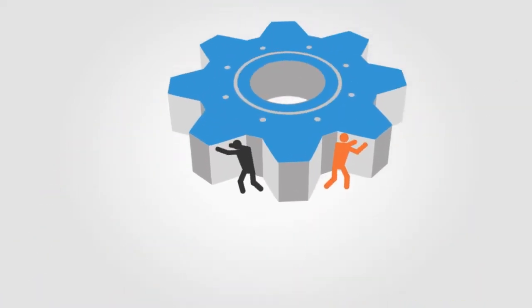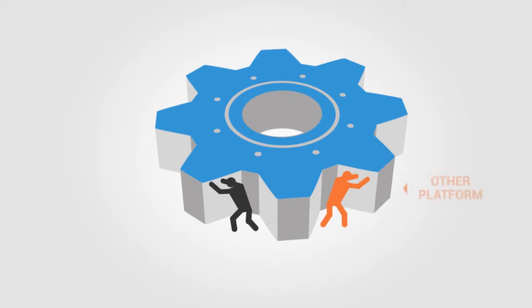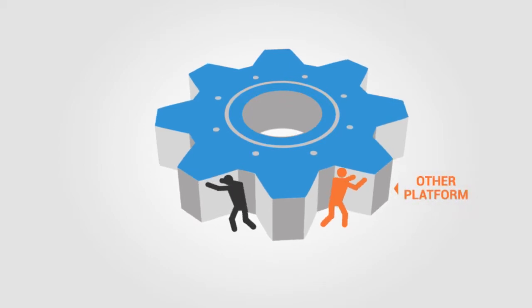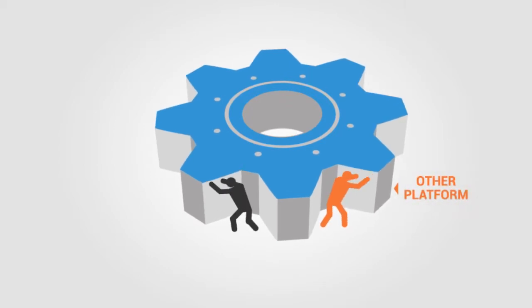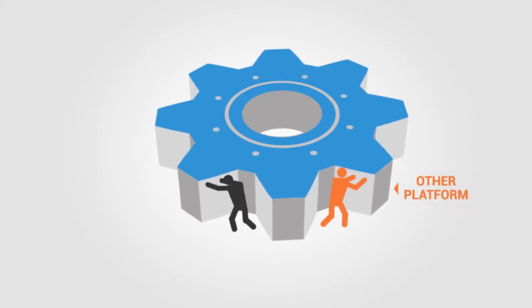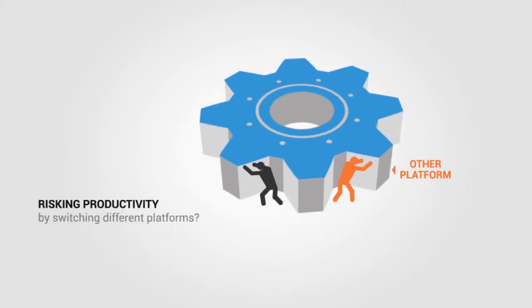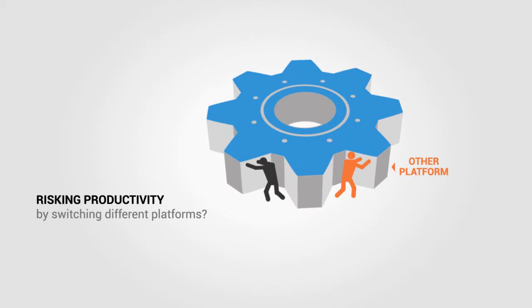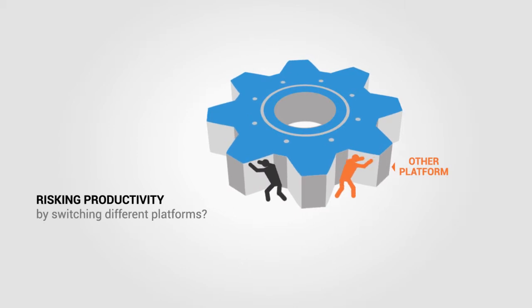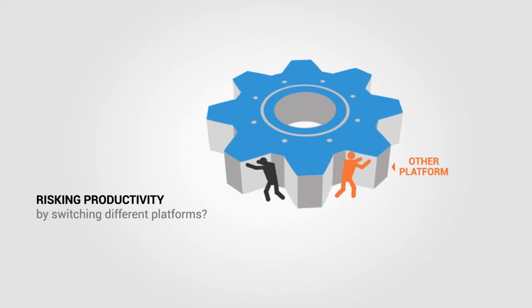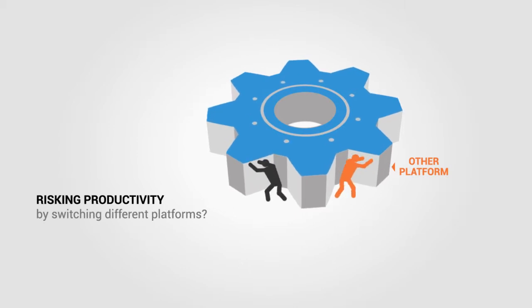If you add a third-party solution for business process management, you are likely to risk your productivity, as it means learning and switching between different environments.